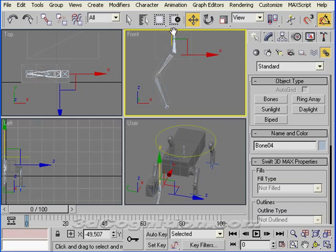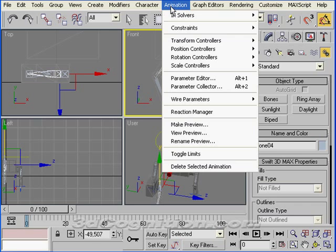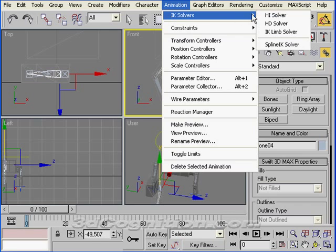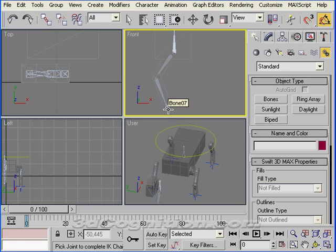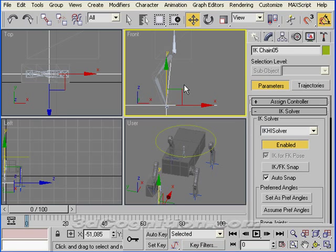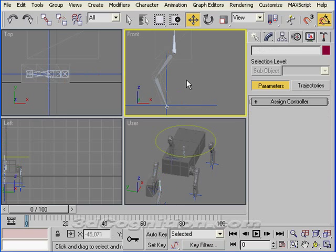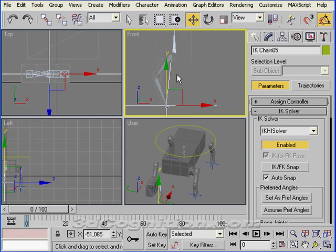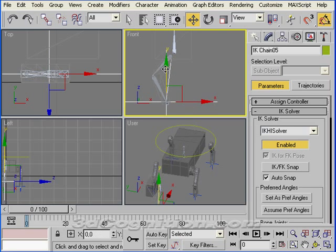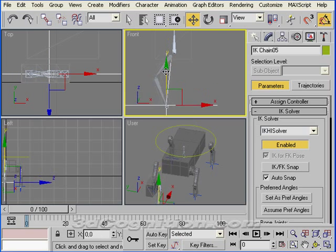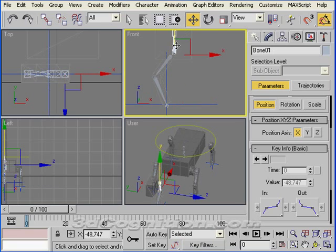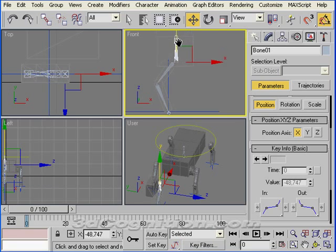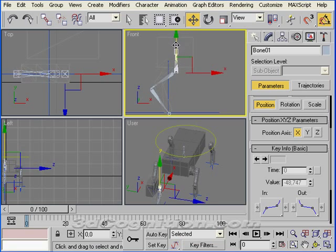So what I'm going to do is grab this thigh bone and go to animation, IK solvers, HI solver. I'm just going to select the bottom nub here. And it's going to put in an IK chain for me, and I'm going to select and move that just to show you what happens. I can move the whole leg that way or I can move from the top down.